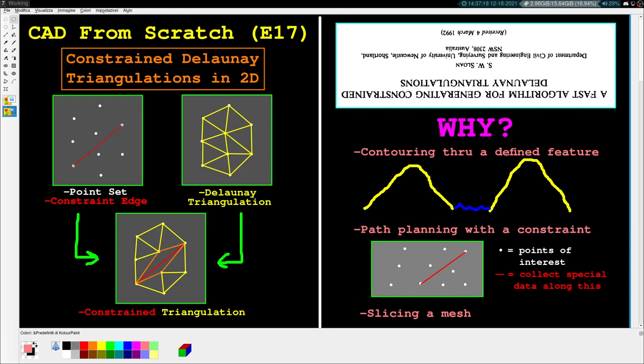Welcome back to CAD from Scratch, Episode 17. The topic today is 2D Delaunay Triangulations with Edge Constraints.